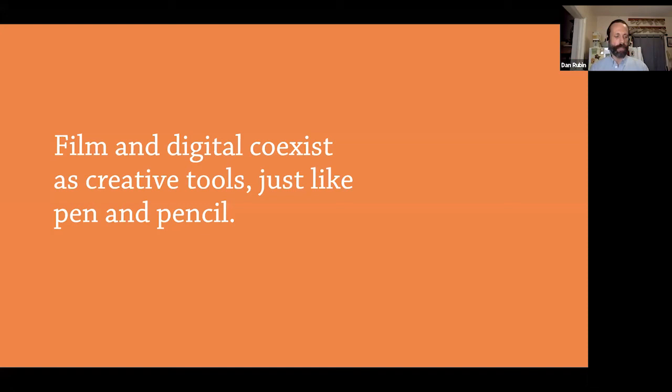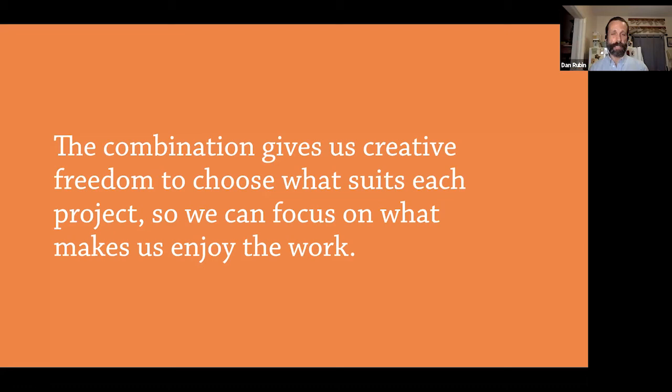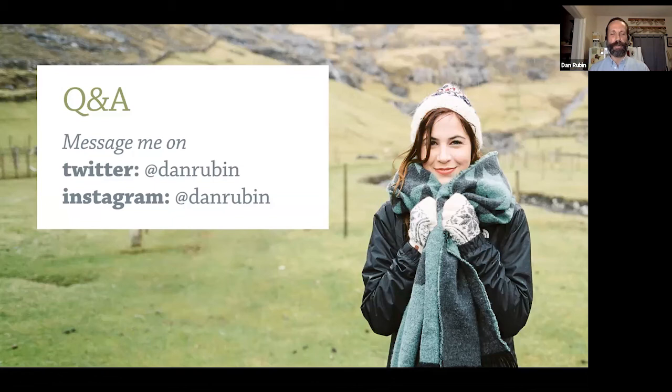A couple of final thoughts: film and digital coexist as creative tools, just like a pen and a pencil. If you've just been a digital shooter, or even just a film shooter and haven't explored hybrid, I think you should — because there are benefits from both sides to merging and understanding that your skill set is the same regardless. Remember that the combination of all the tools available to us gives us as much creative freedom, and that's what we should be going for — to make sure we're always enjoying what we do rather than it just being the work.